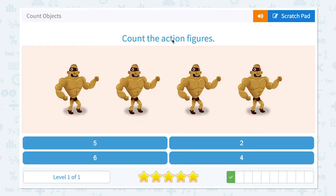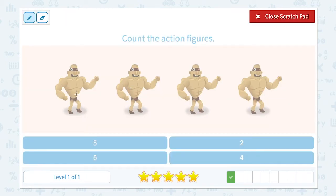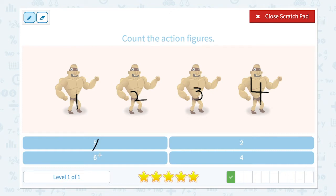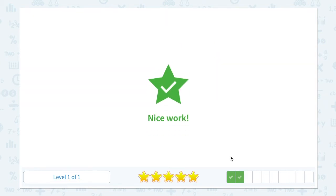Count the action figures. How many action figures do I see in this picture? I see one, two, three, four. I see four action figures. Not five. Not six. Not two. I see four. Close scratch pad and click four. Nice work.